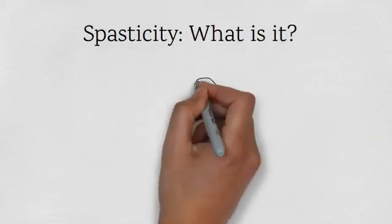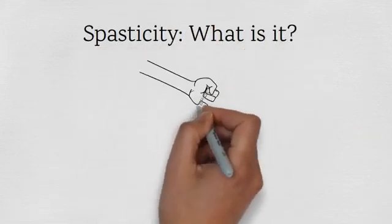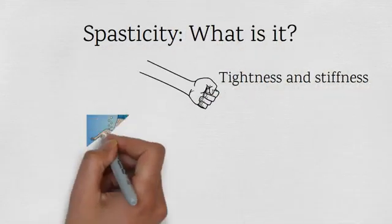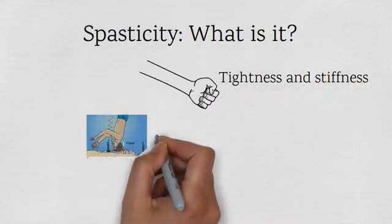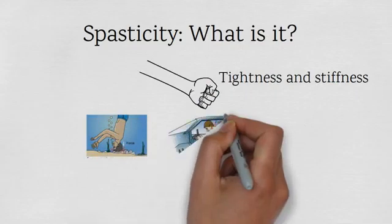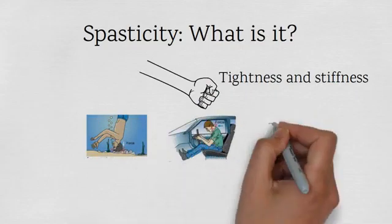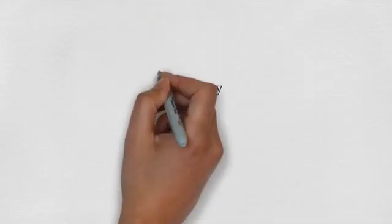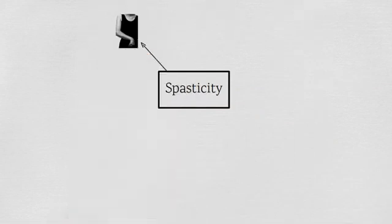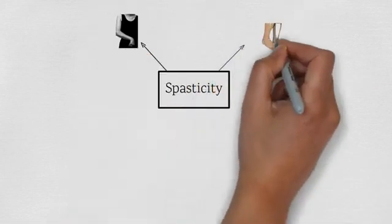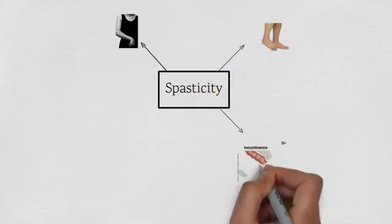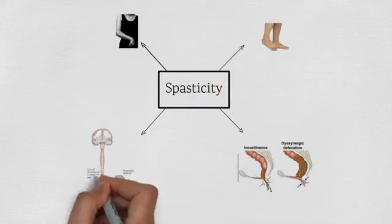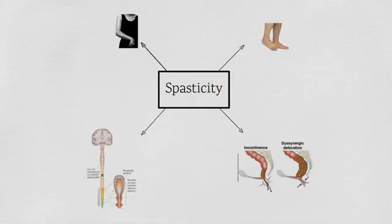Spasticity is the tightness and stiffness of muscles caused by neurological events such as spinal cord injury and other neurological diseases. It can affect your arms, legs, bowel and bladder muscles and it can have a significant effect on your everyday life.